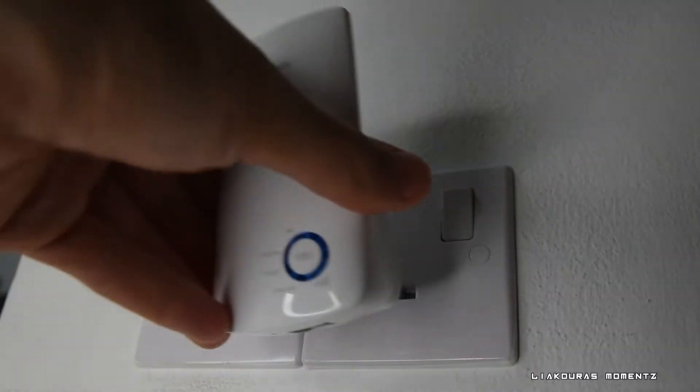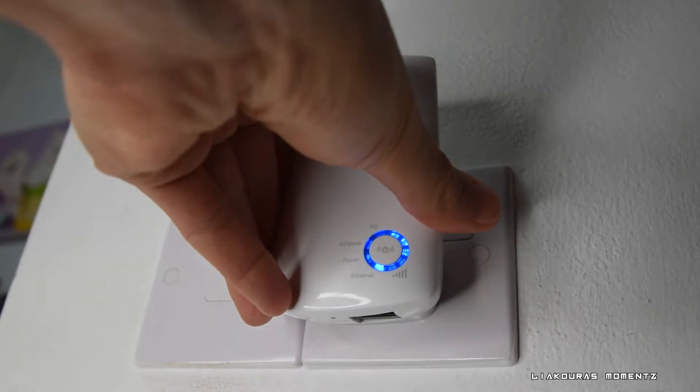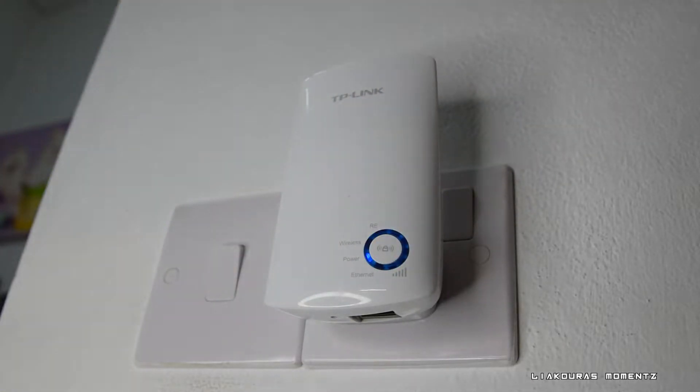The setup of the extender is easy and flexible and there are actually three ways that you can install it. But I'm gonna show you the one that I did with the smartphone because it was the one that actually worked immediately. So first we just plug in our extender to an outlet.